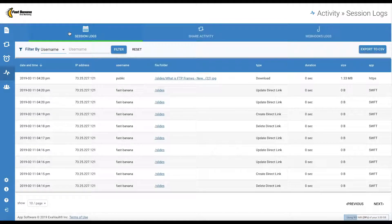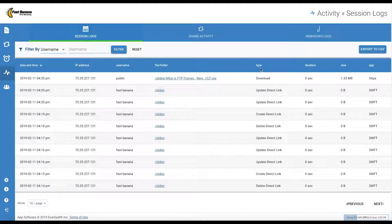Activity logs show date and time, IP address, username, file or folder location, activity type, duration, size, and the application used.